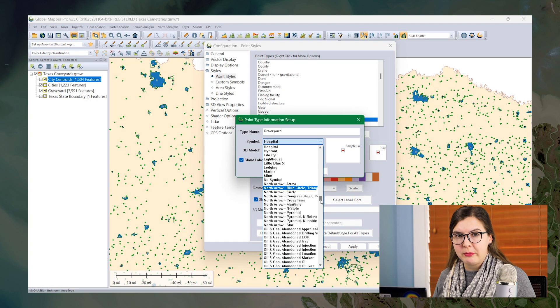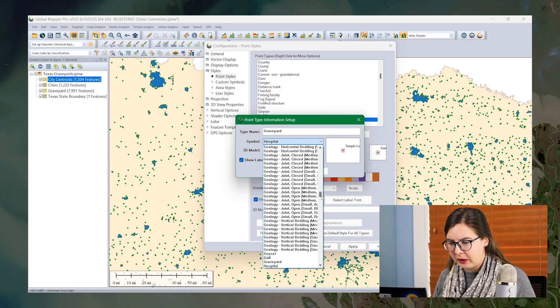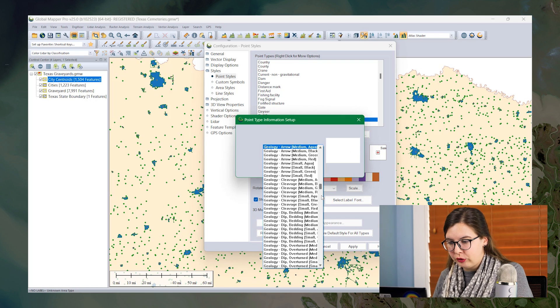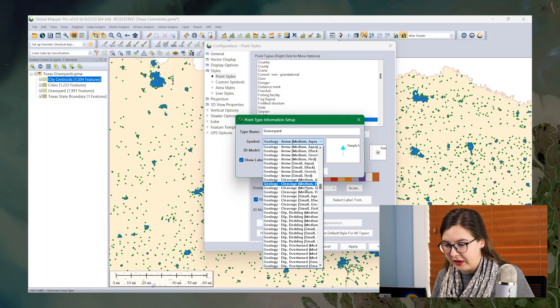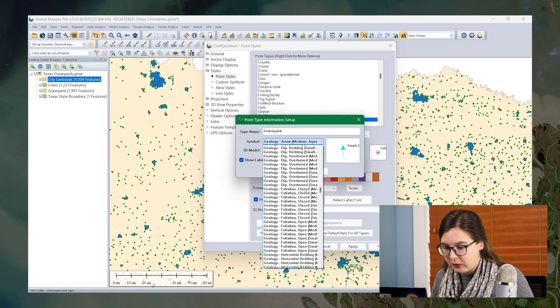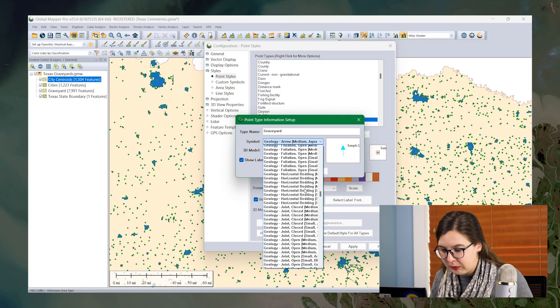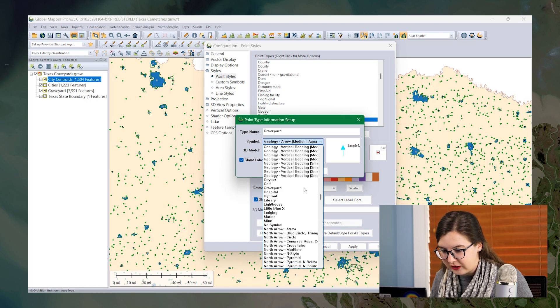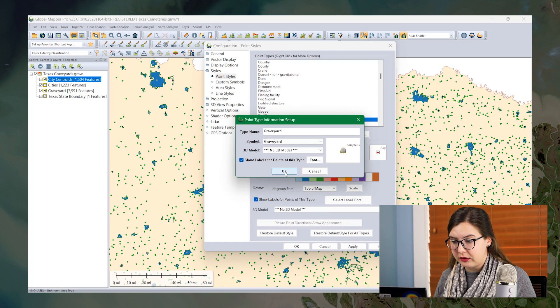I can choose from any of the built-in options, but I'm going to go ahead and choose from the one that I brought in. I'm going to hit G on my keyboard to bring me to the G section and then I'm going to choose graveyard.